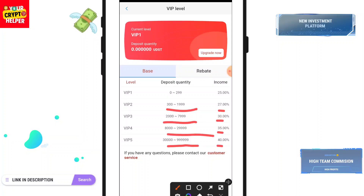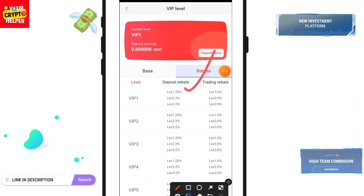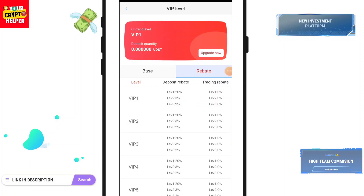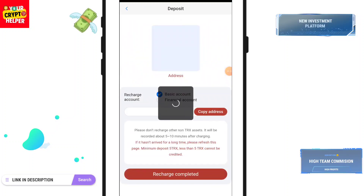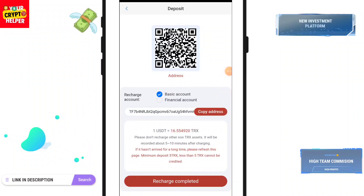Here you can see the rebate: 20% on Level 1, 3% on Level 2, and 2% on Level 3. To make a deposit, click on Basic Account under Financial Account, and copy the TRC20 USDT address.